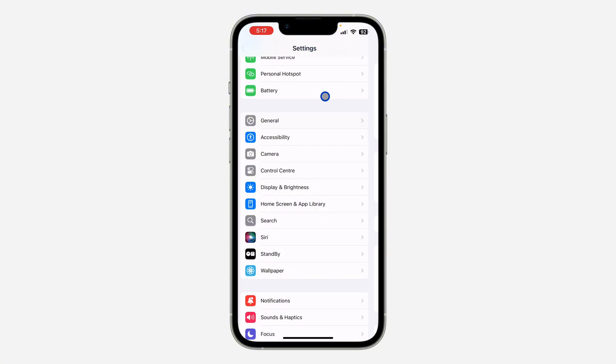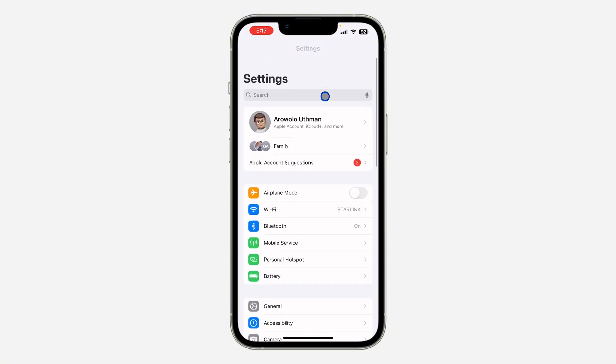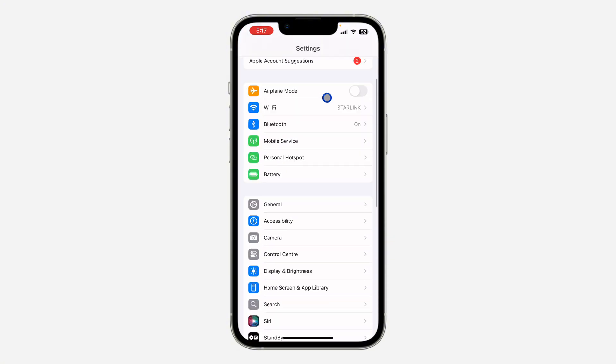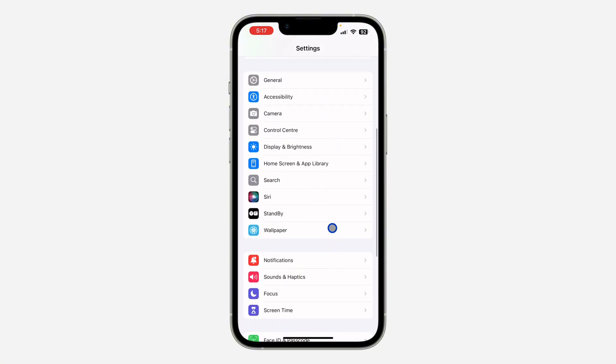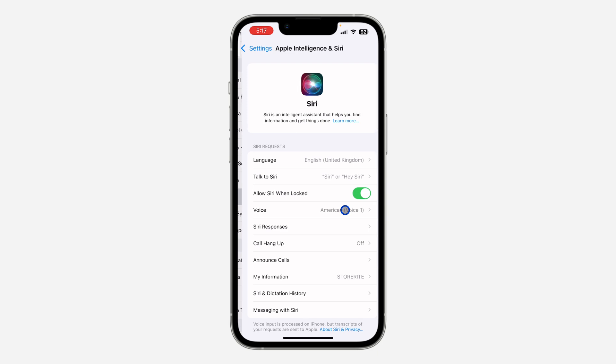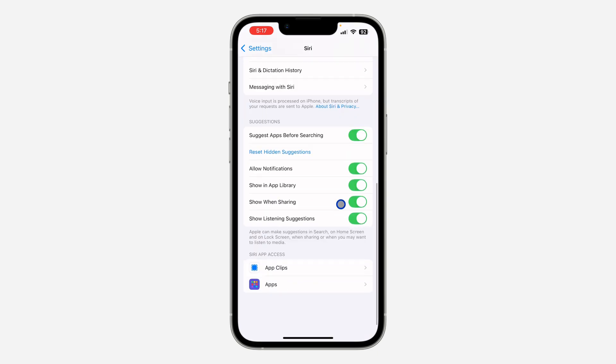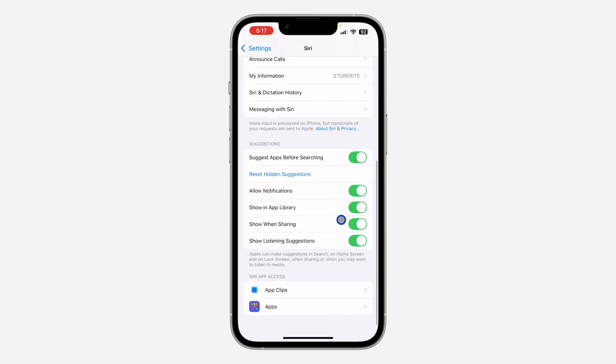You need to scroll down and click on Siri. Once you click on Siri, scroll down again and you're going to see 'Show When Sharing,' so turn it off.